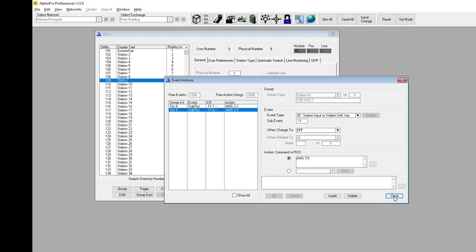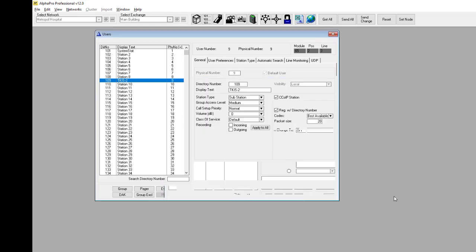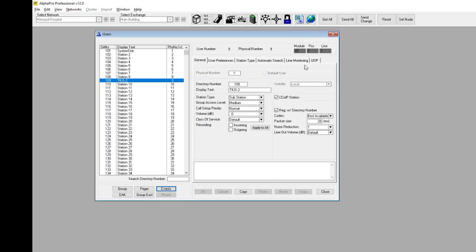For a comprehensive list of available action commands, please visit the event handler section on Zenitel wiki. Then we send the changes to the server.